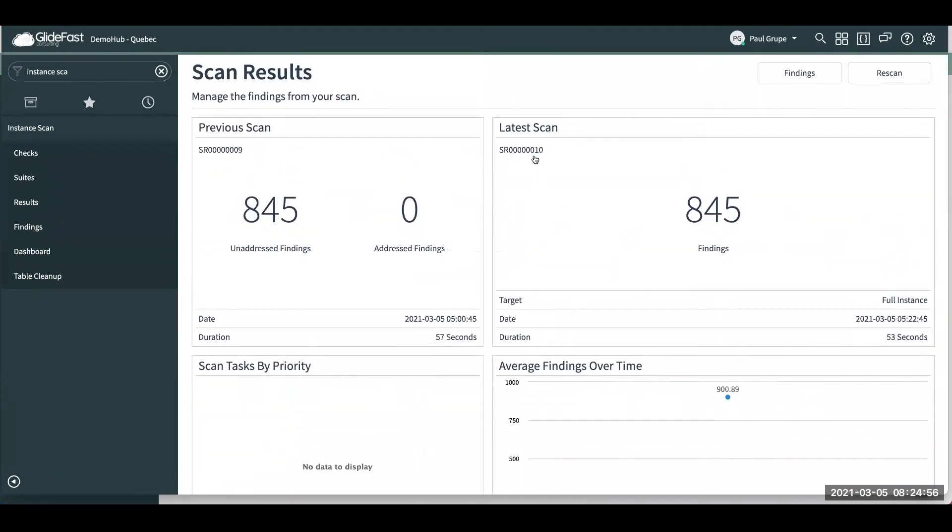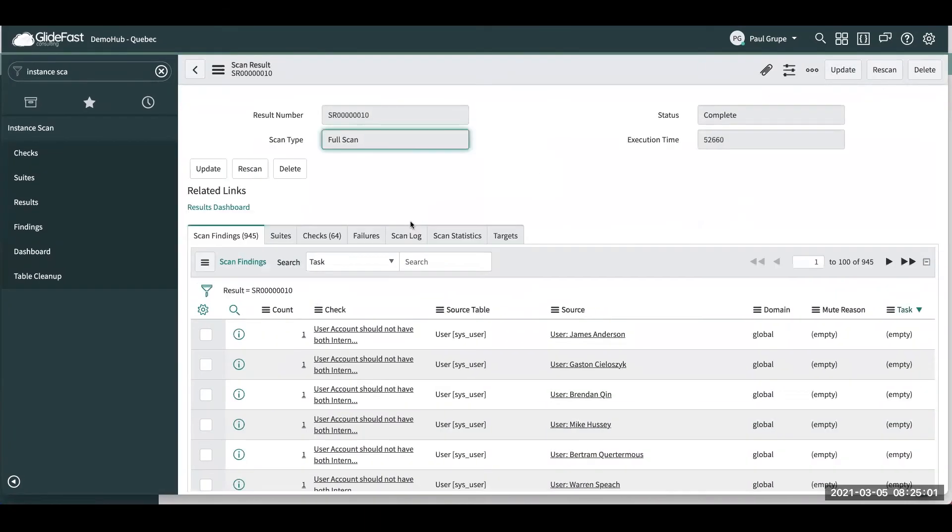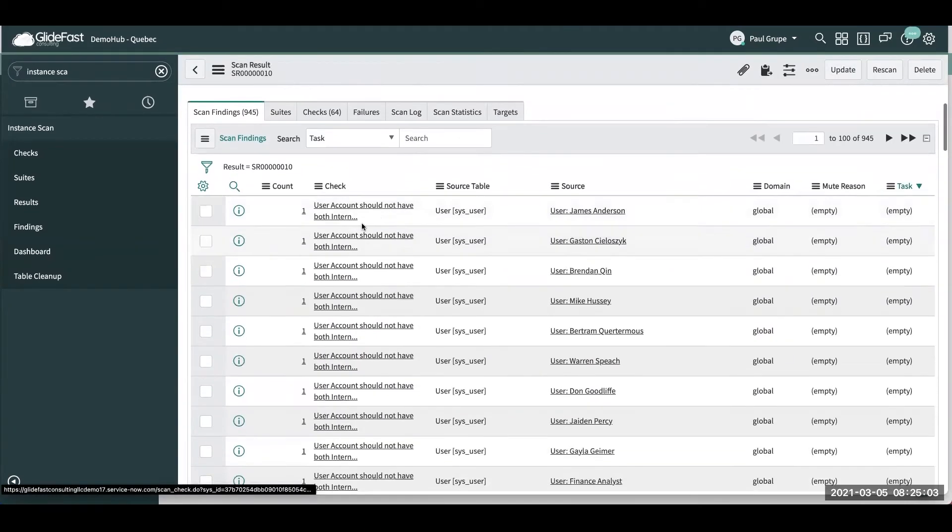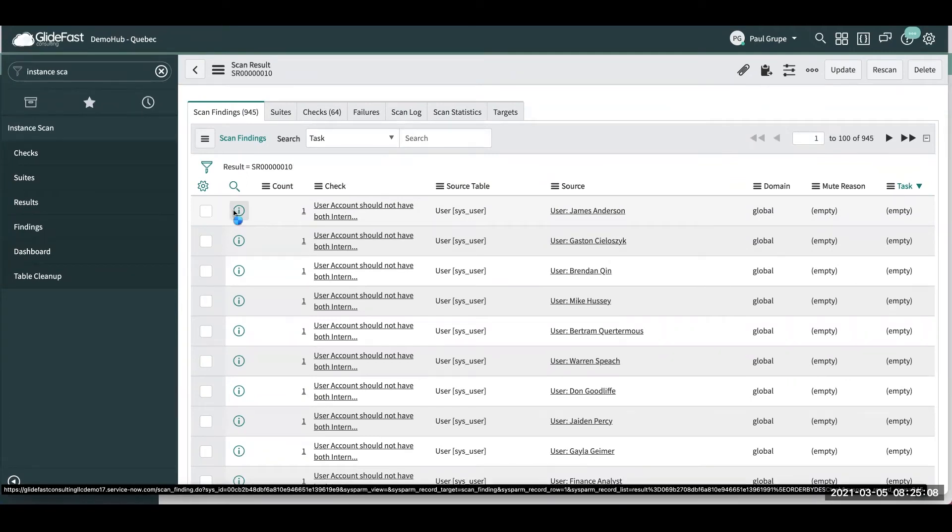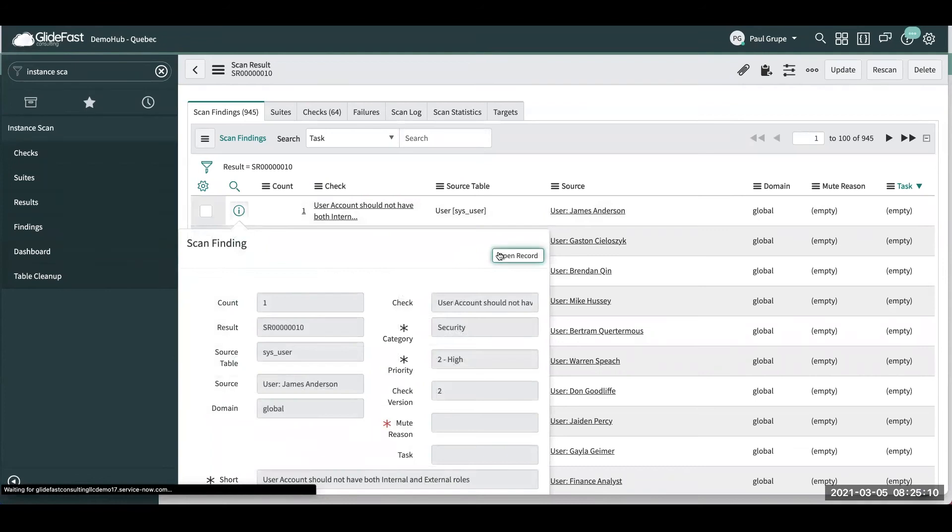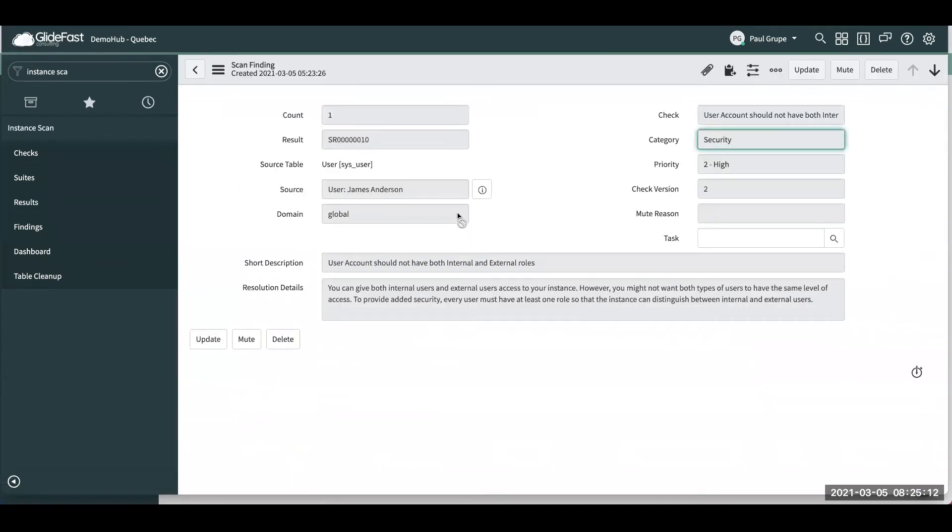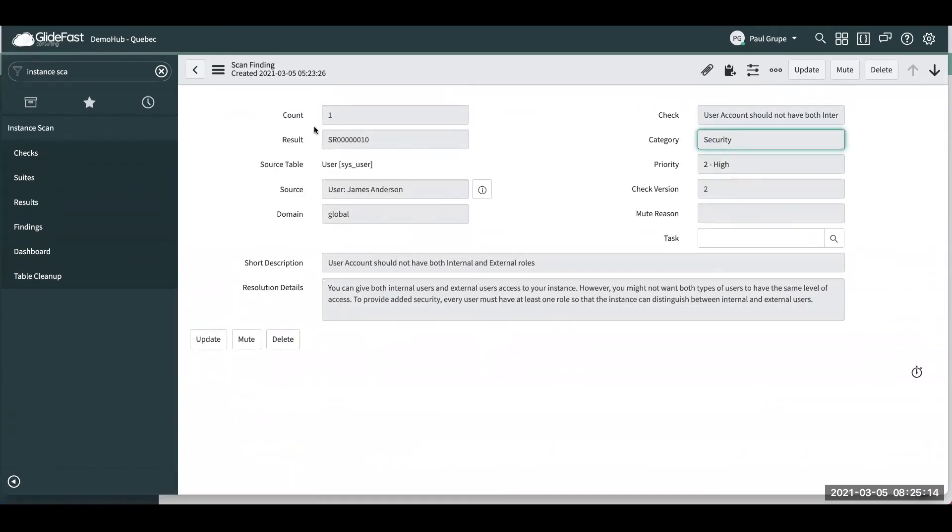So if we go here, let's say we go into our current scan, scan number 10 here. And then we have a couple of these say, a user should not have external and internal roles. So let's just go ahead and open that record up. So you can see here, you can see the source, which is the user. You can see kind of the description of it and what you should do to rectify the situation.